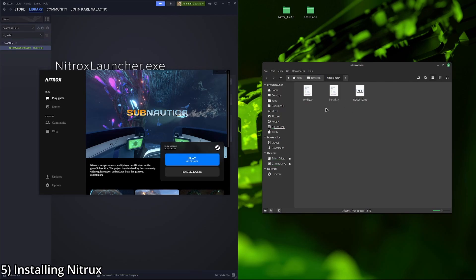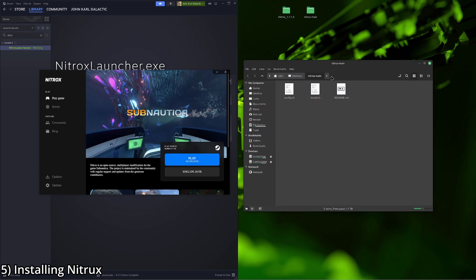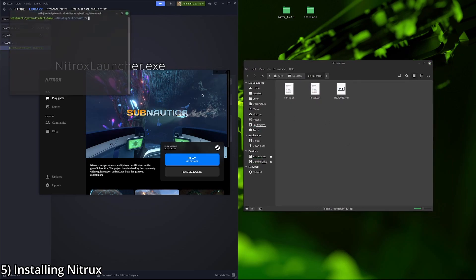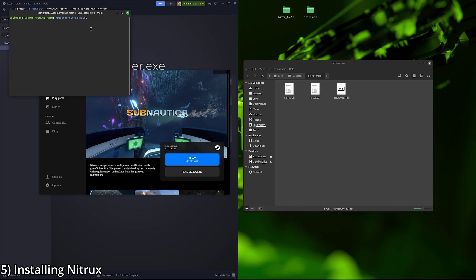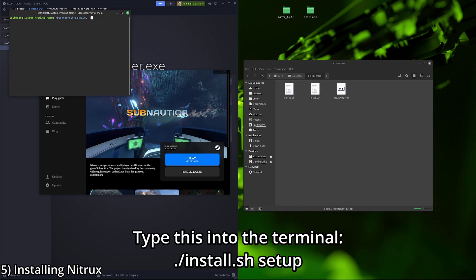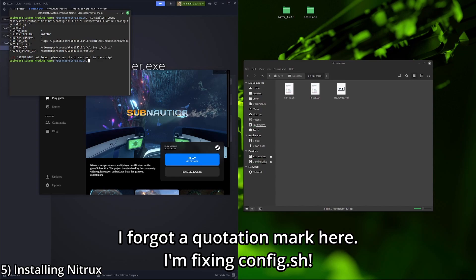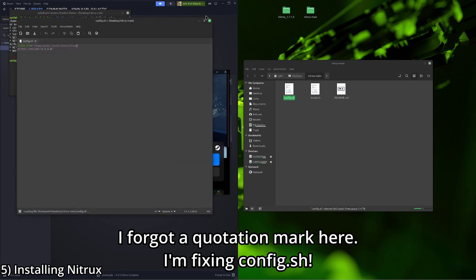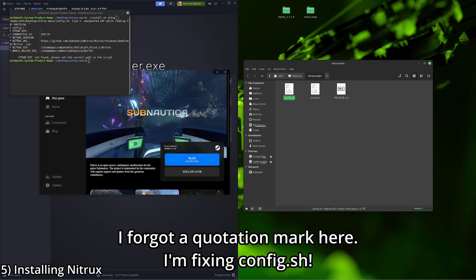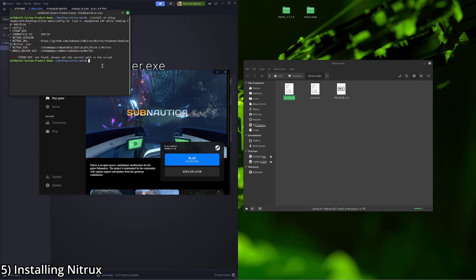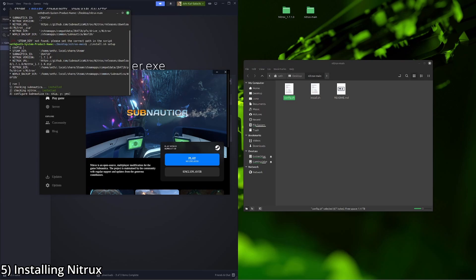So we're going to move over to the Nitrox main folder. I'm going to right click it. We're going to click open in terminal. And you're going to want to type dot slash install dot sh space setup. Oops, I forgot a quotation mark. It's my fault. A little funky. There we go.